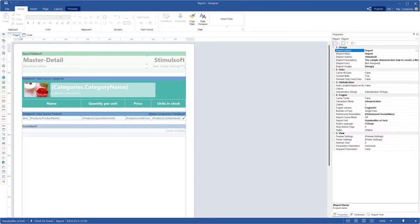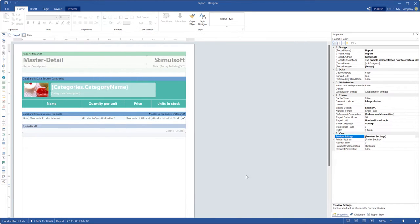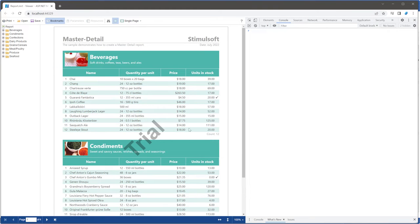For example, open a report in the Designer and open it in the Web Viewer. Select the report template and open the preview settings editor. Define the HTML preview mode parameter as div. Save changes in the report designer.